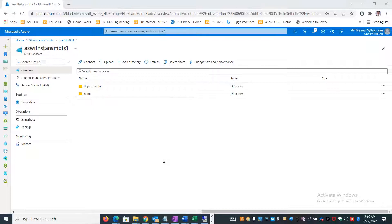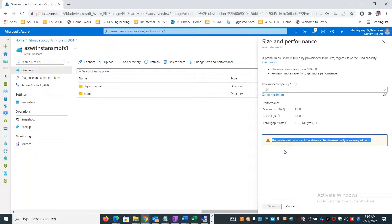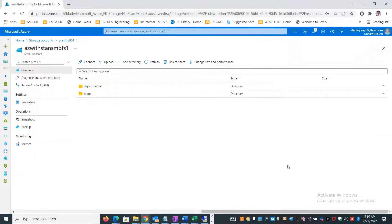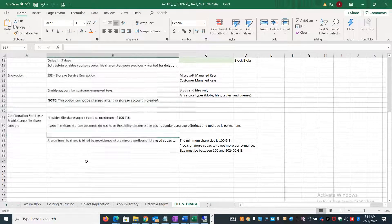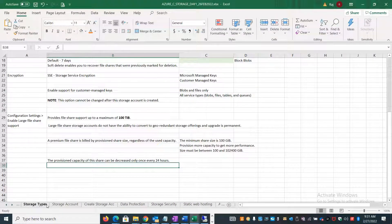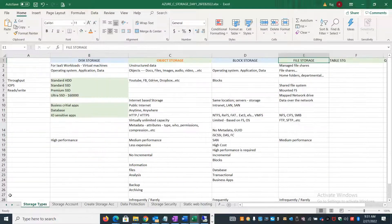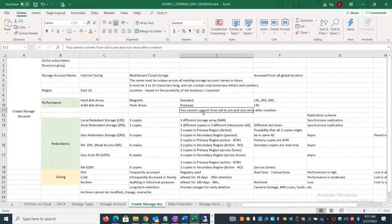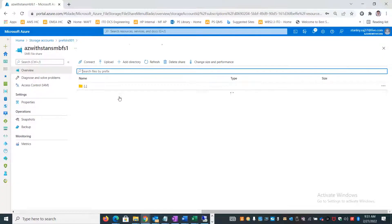You can also change the size and performance at a later time and increase capacity, but there is a limitation: you can only change it once every 24 hours. Another important limitation: you cannot convert from Standard to Premium or vice versa after creation - that conversion is not allowed.